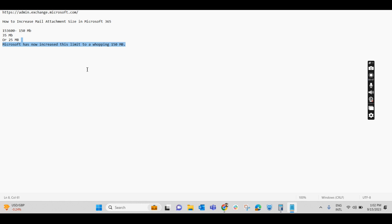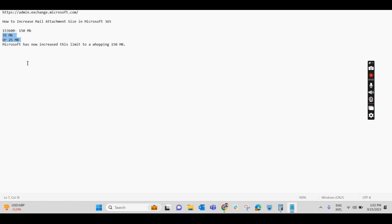By default, while creating a mailbox, it can be 25 MB or 35 MB. So if it has to be increased, then an exchange admin has to increase it for the user. So let us check out how we can increase it.